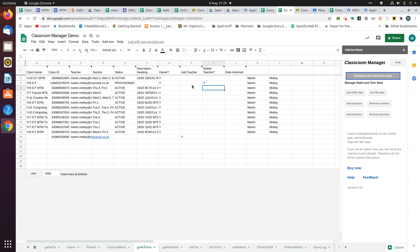When both these processes run, that value will get changed to a message to say it's either been successful or not, and the date on which that happened will be put in that column.